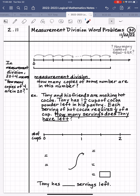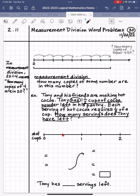Let's read each sentence. Tony and his friends are making hot cocoa — there's nothing important in that sentence, so I'll move on. Tony has 1½ cups of cocoa powder left in his pantry. The important information here is that Tony has 1½ cups of cocoa powder left. So let's model that number 1½ cups. That means we're breaking each unit into two equal parts, and we go to 1½, which is putting a length of 1 with a length of ½ end to end. That is 1½, and that's what Tony has.